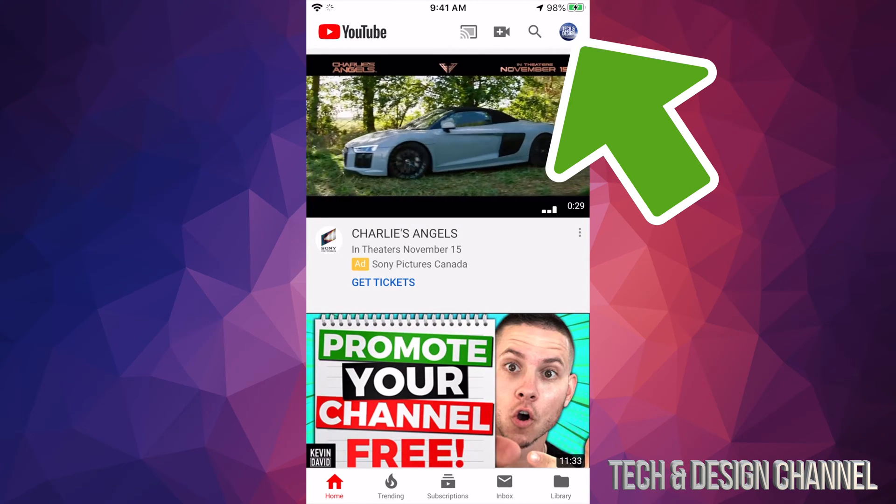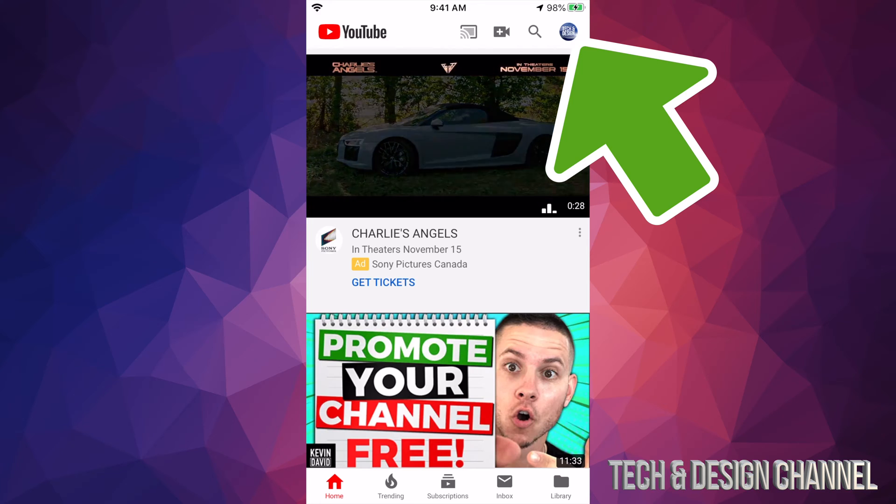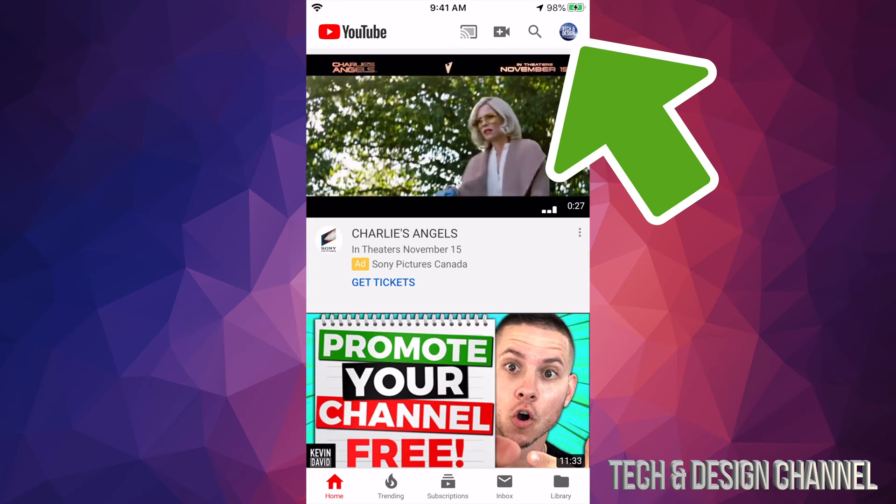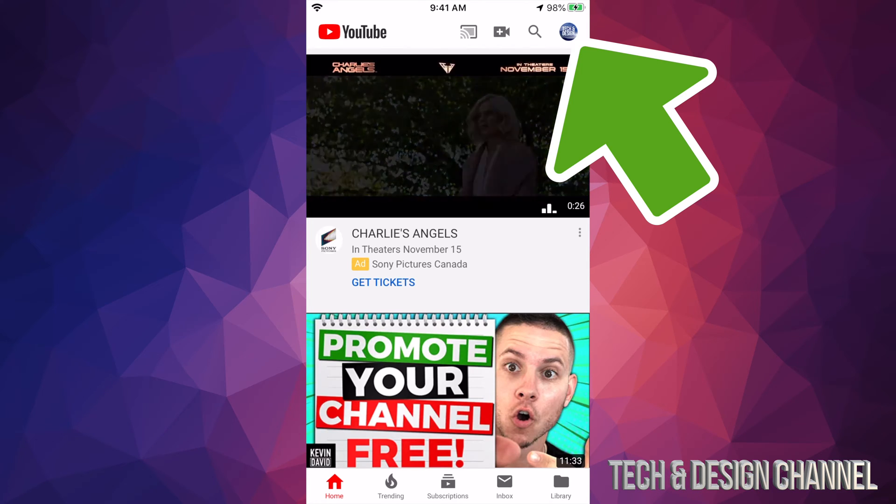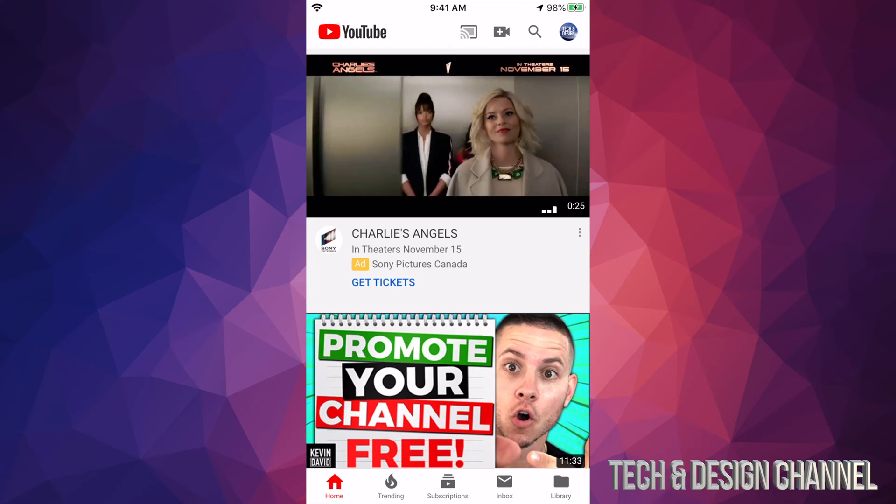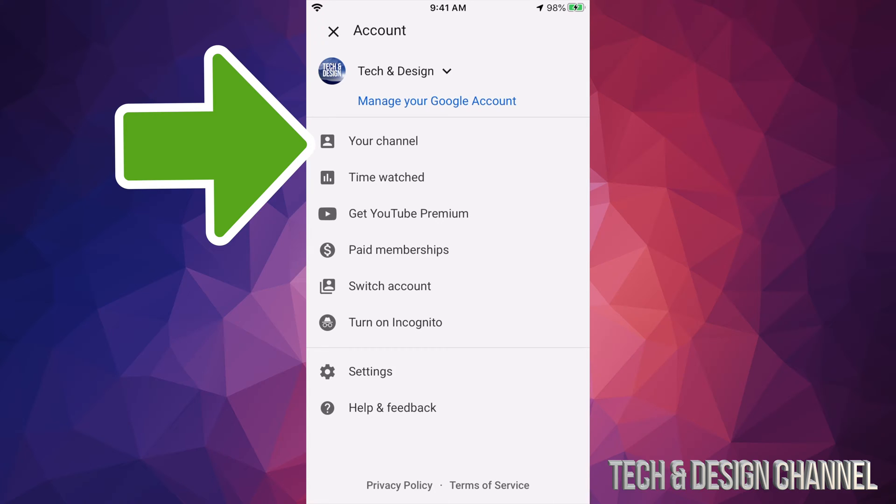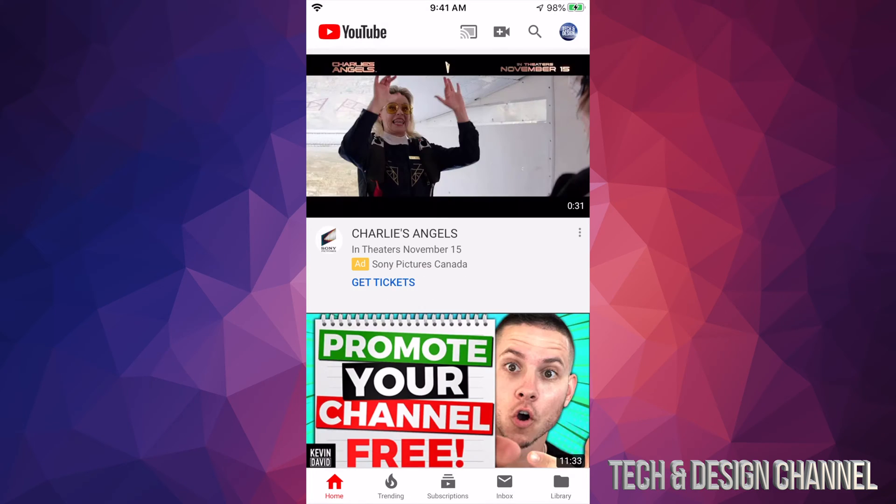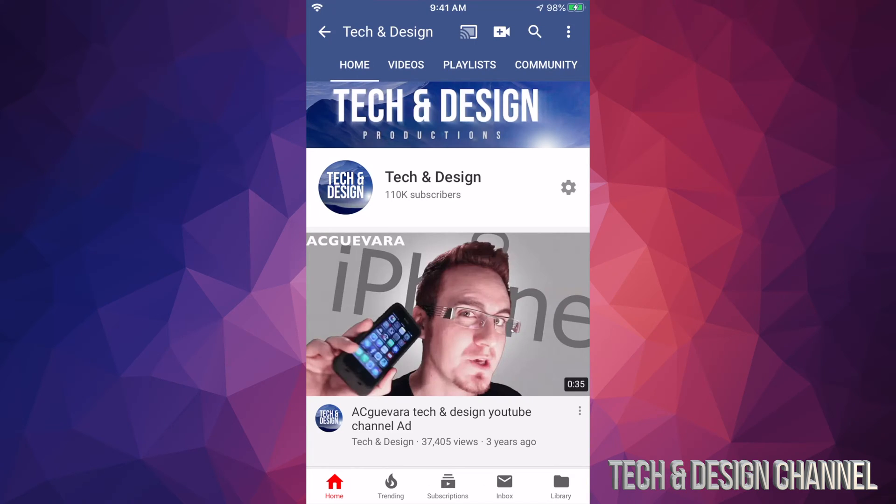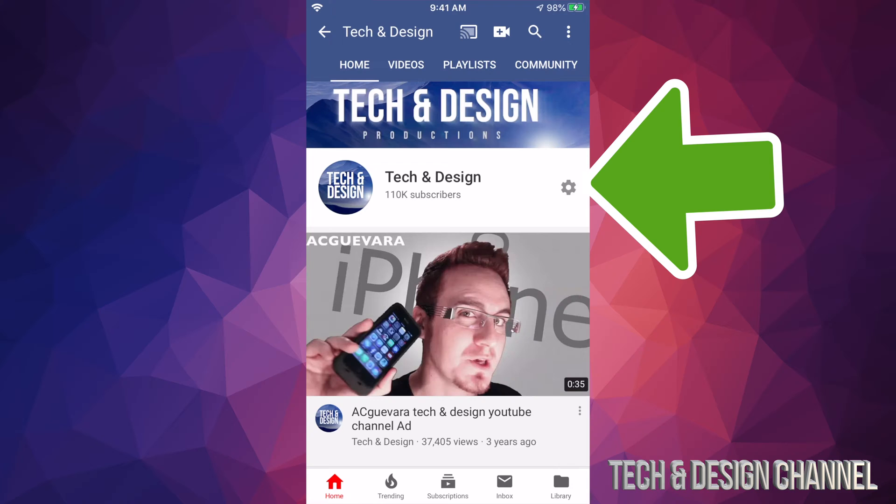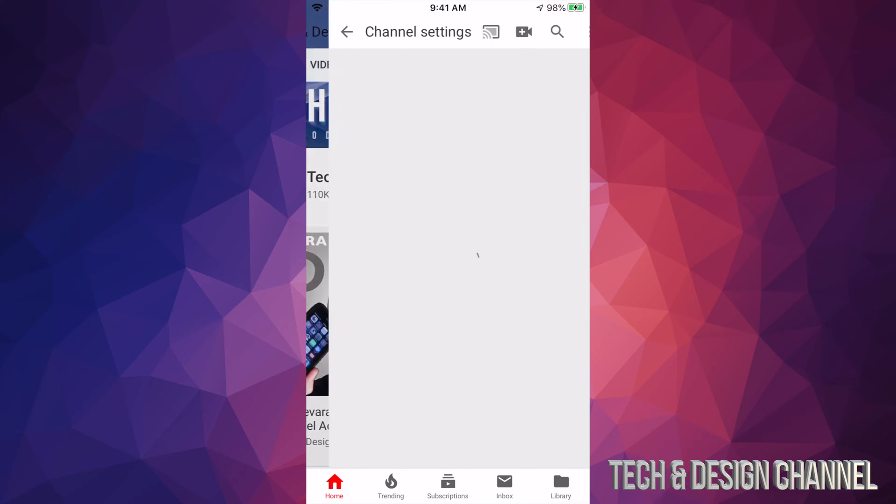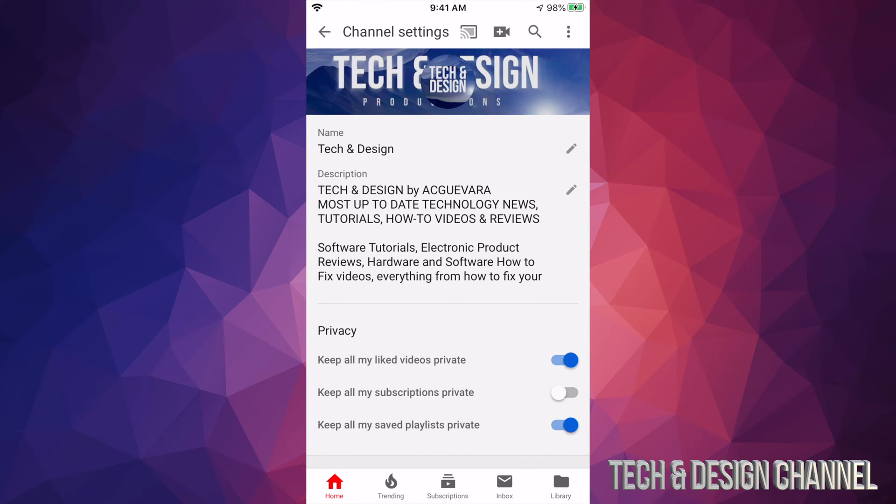So let's just tap right up there. From here you guys will see the second option where it says your channel, let's just tap on your channel. Then we just have to select this gear icon which is for our settings, so let's hit that up.